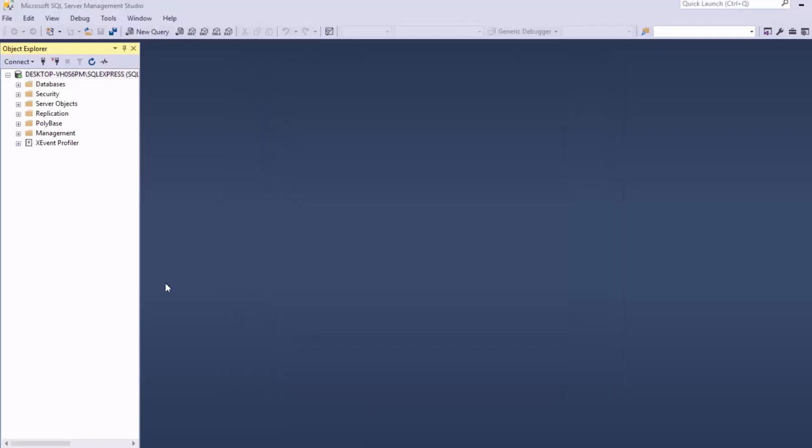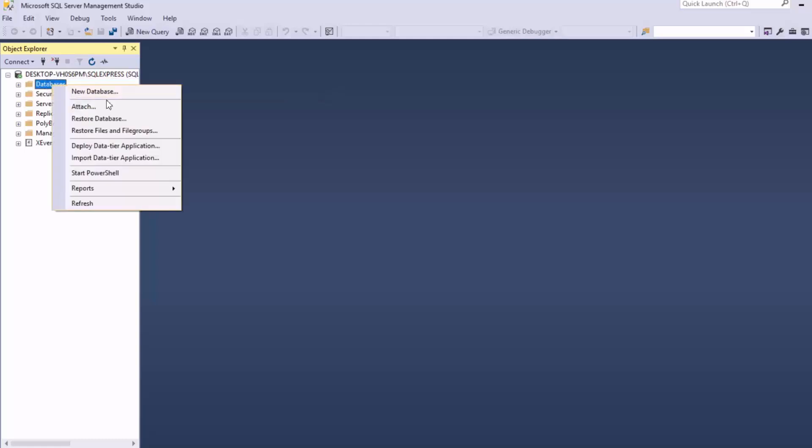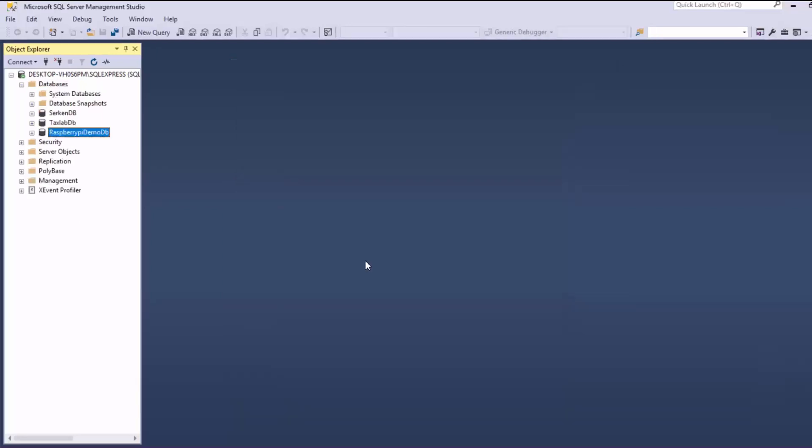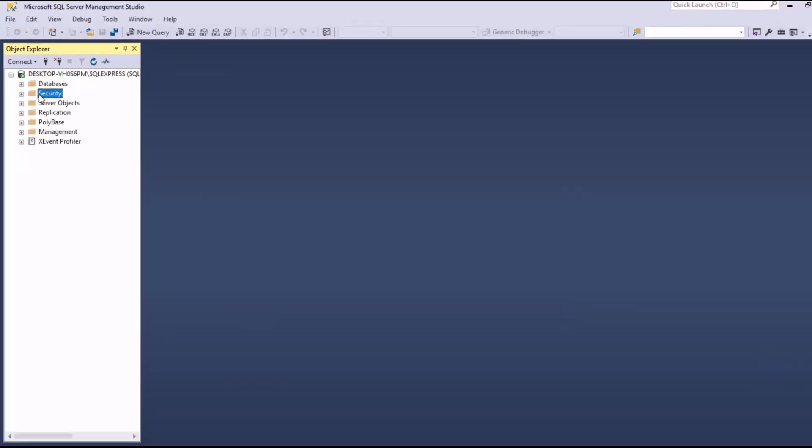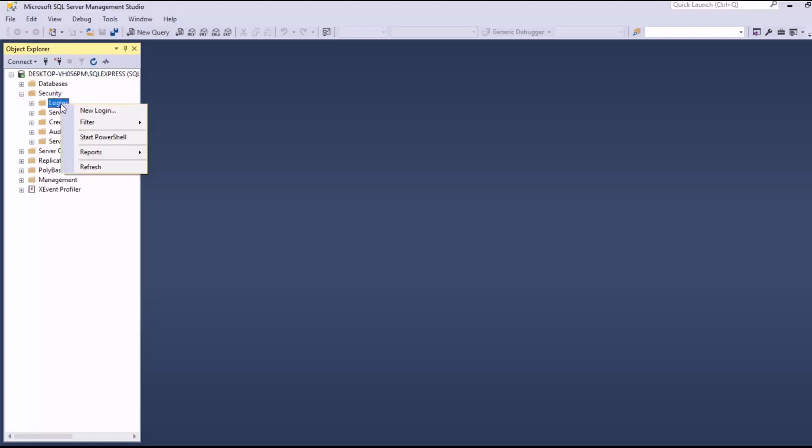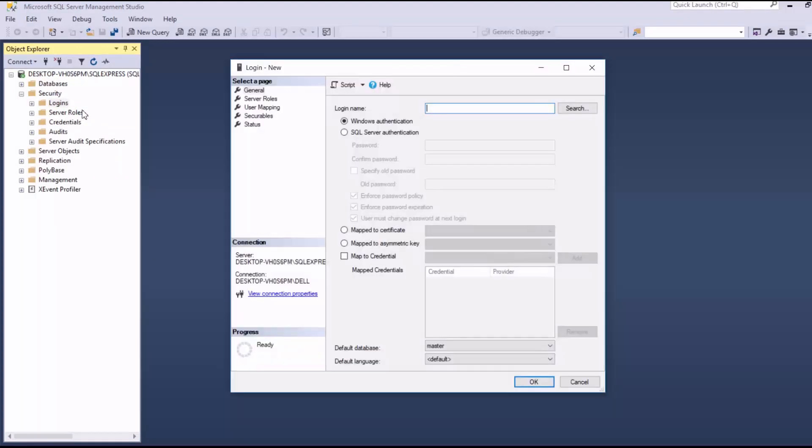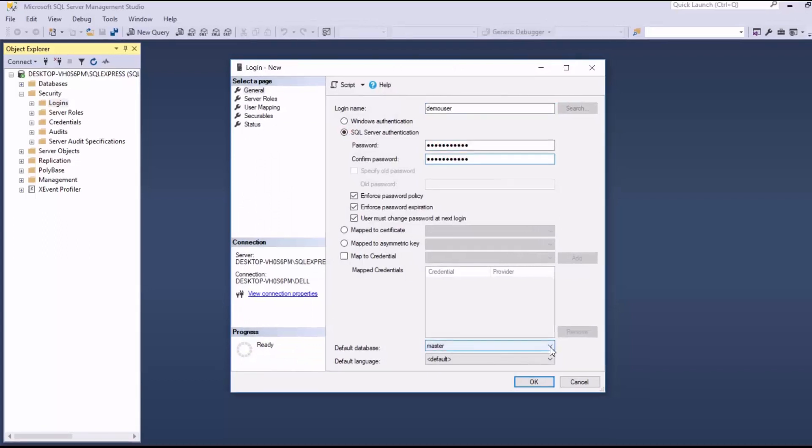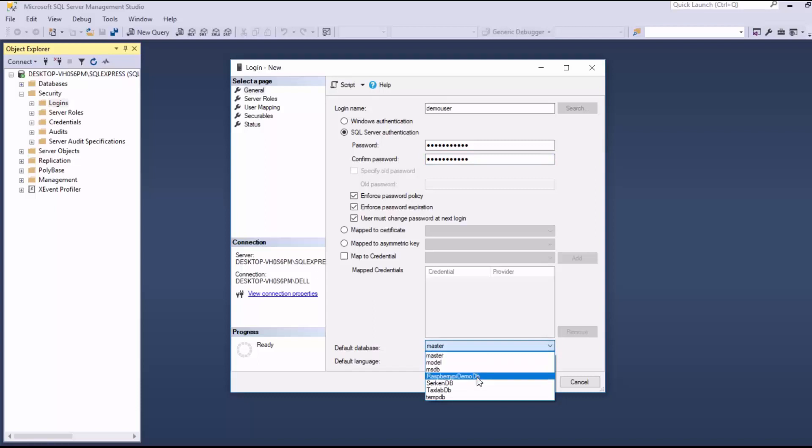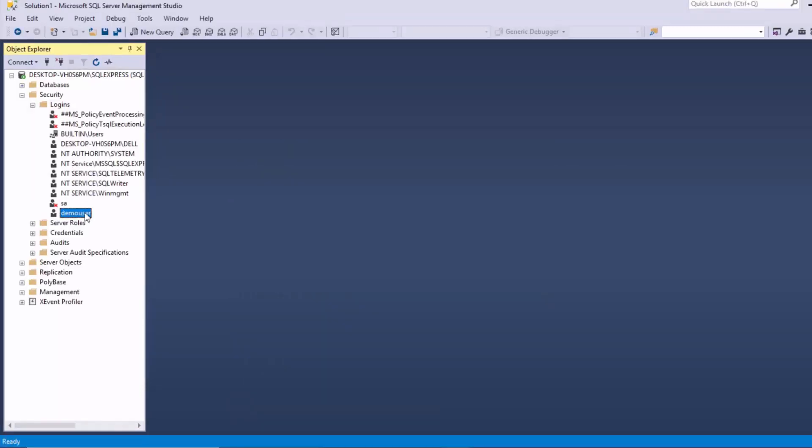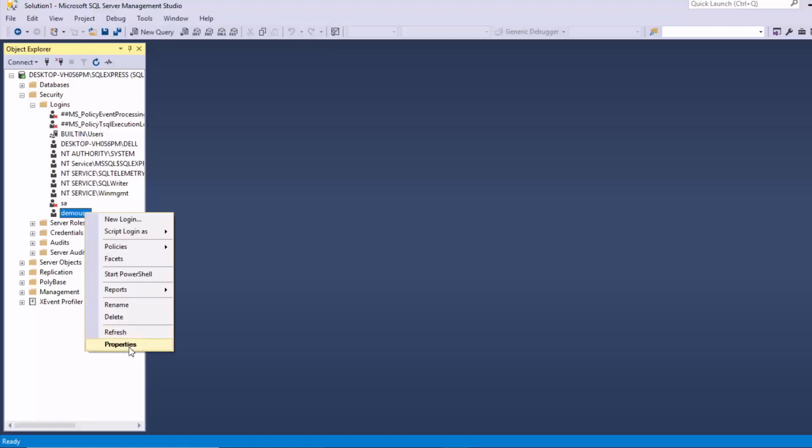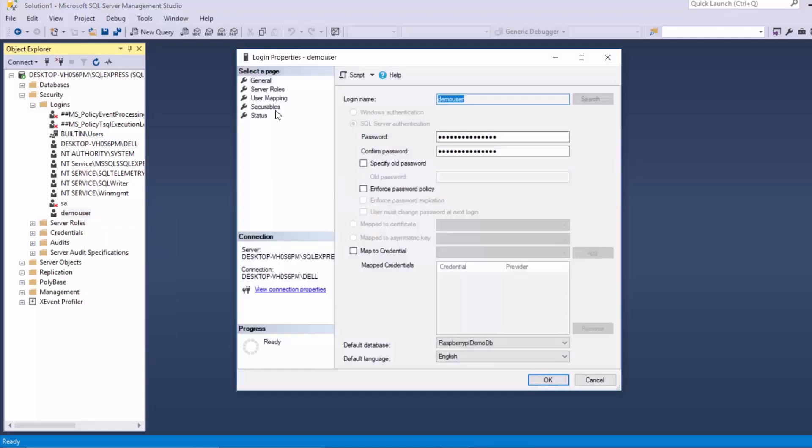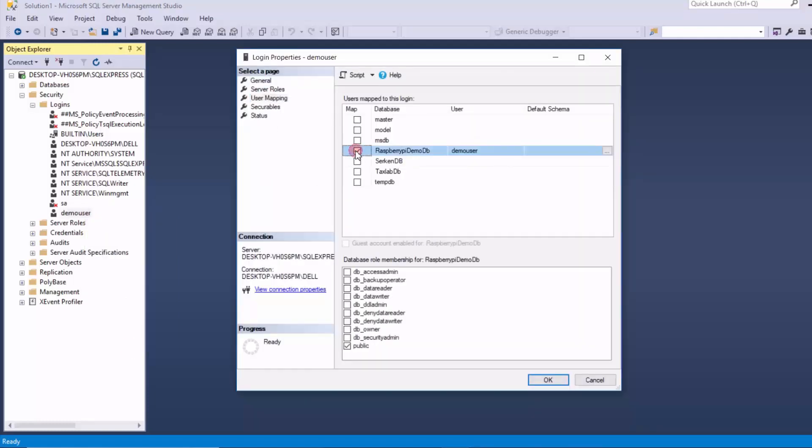And then we create our database, add a new login, and from here we must give our user the permission to write to the database. And we set it as DB owner.